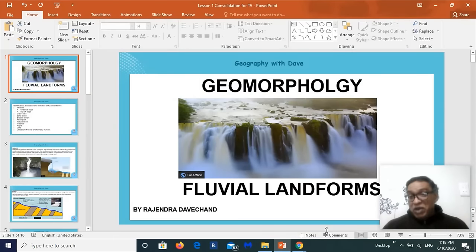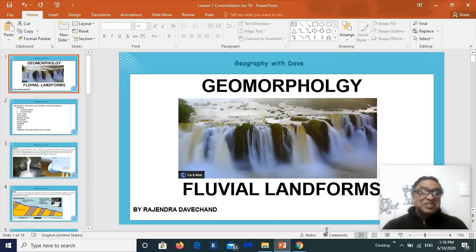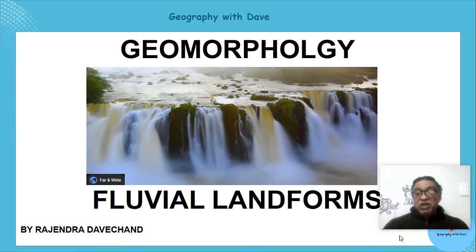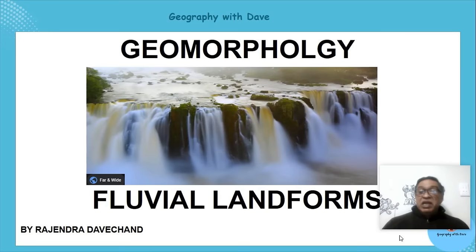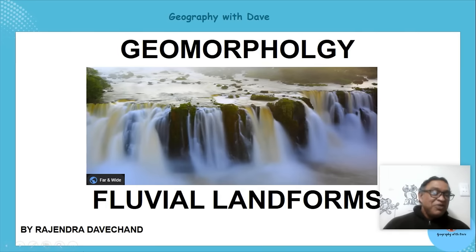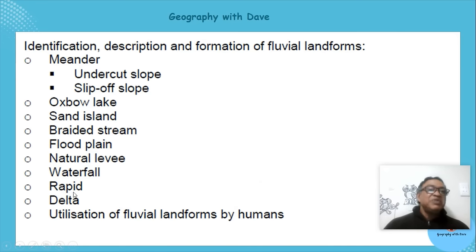Hello learners, hope you're keeping well. Today we're going to look at geomorphology and fluvial landforms. Let's get going.